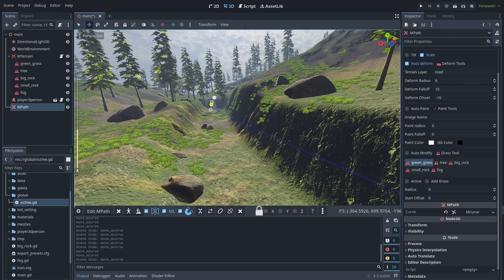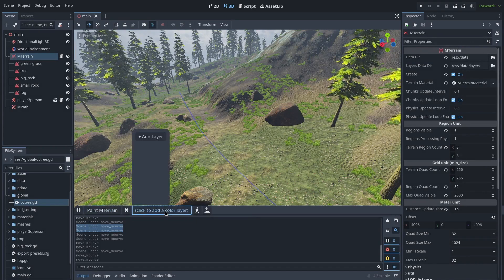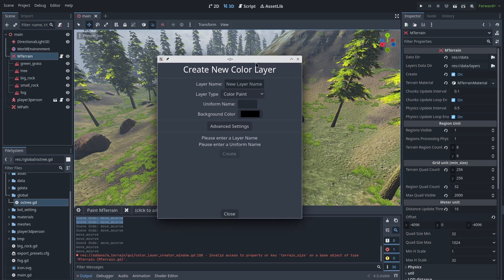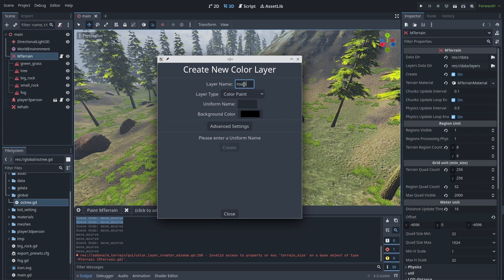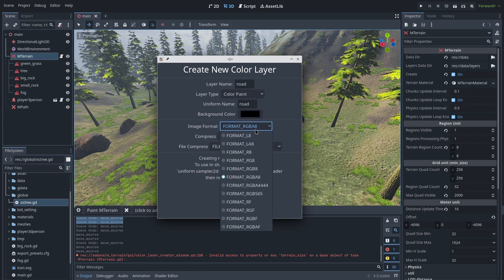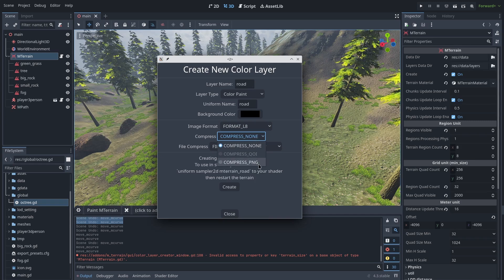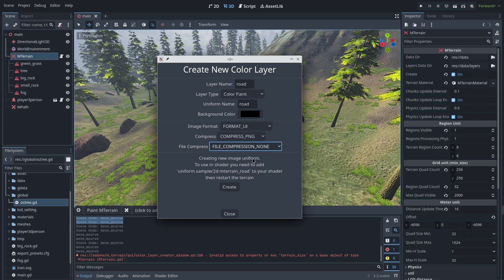Now let's see how we can modify a terrain image and use that in a shader. First, activate the paint mode. After clicking on that, you need to add a new terrain image — click 'add a color layer'. In layer type you define what kind of brush system you want to use; by default it is on color paint, which is good. Then choose a uniform name and the layer name for your terrain image. Remember the uniform name so you can use this image inside the shader. The background color should be black. In advanced settings, I choose format L8 for the image format — L8 has only one channel, which is enough. Then choose PNG compression and disable file compression; you should not use both compressions together.